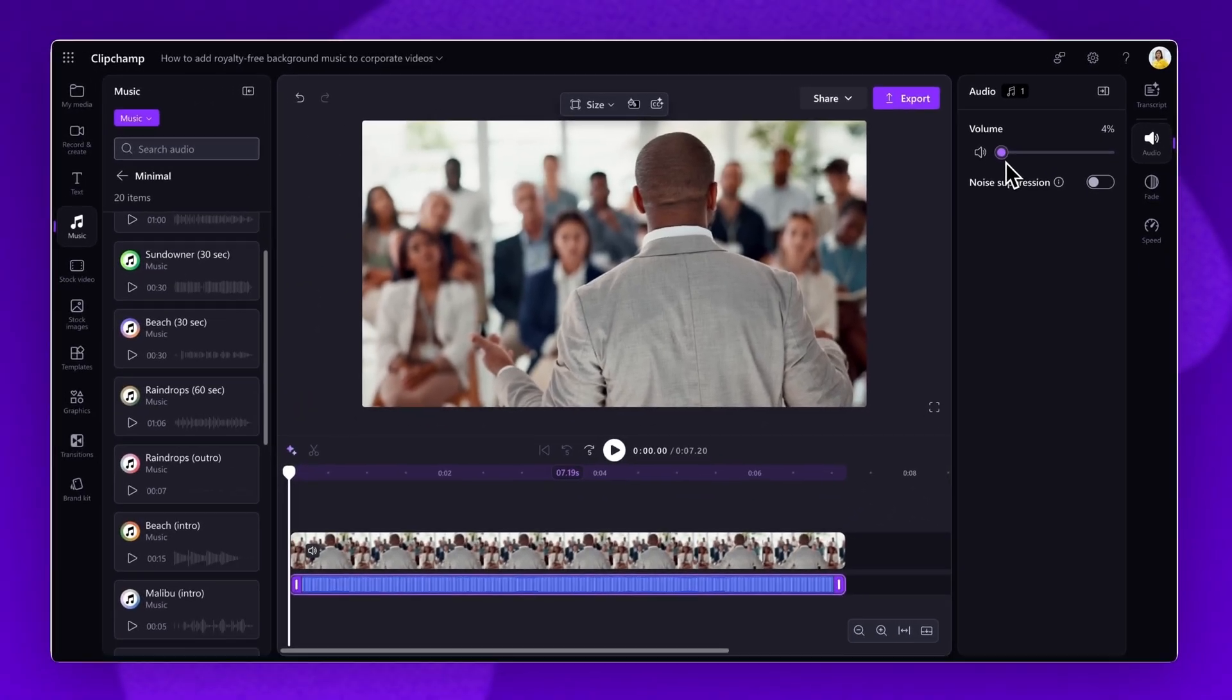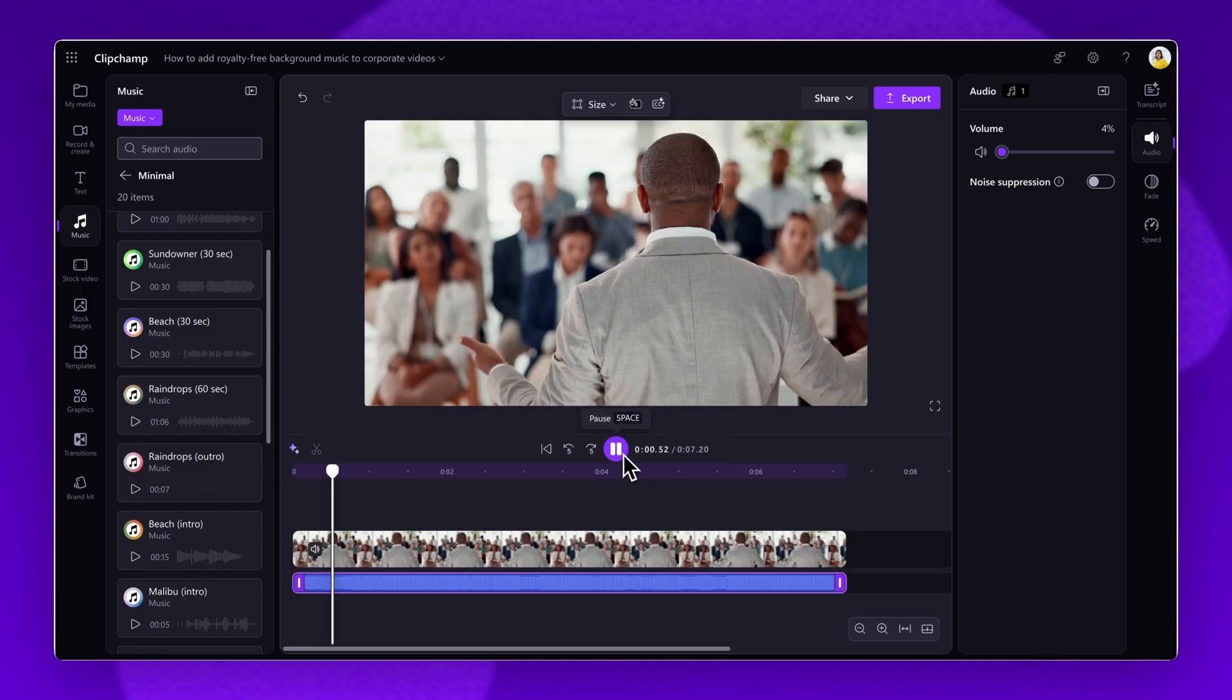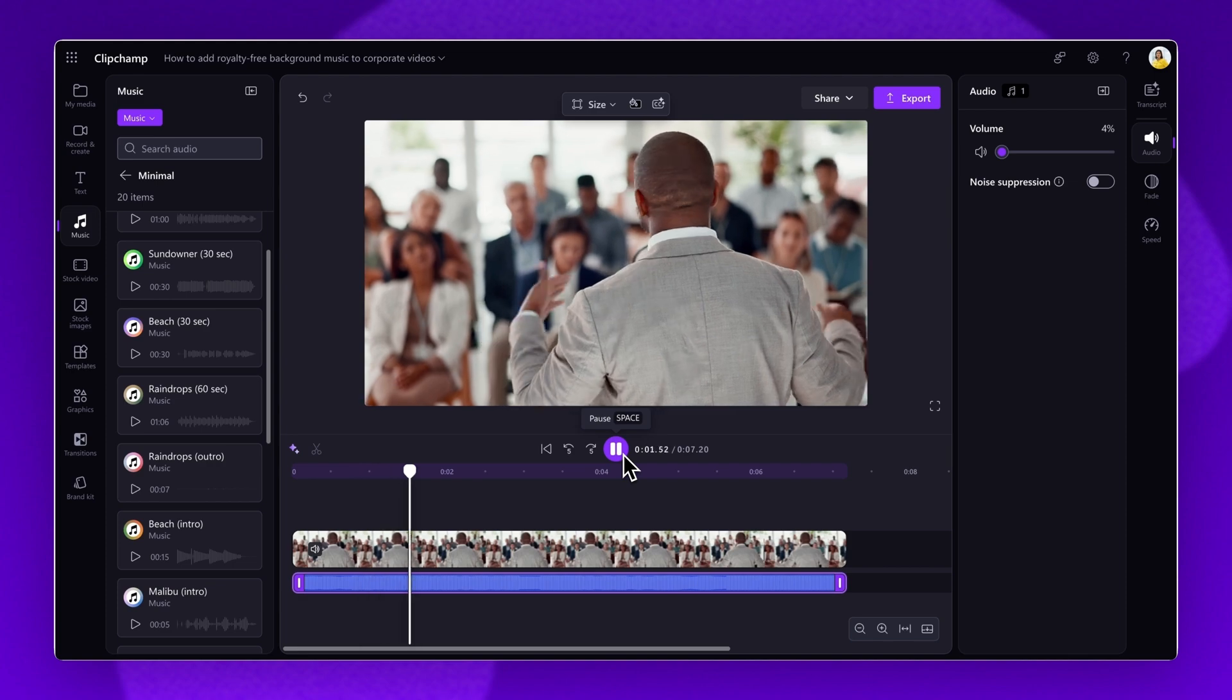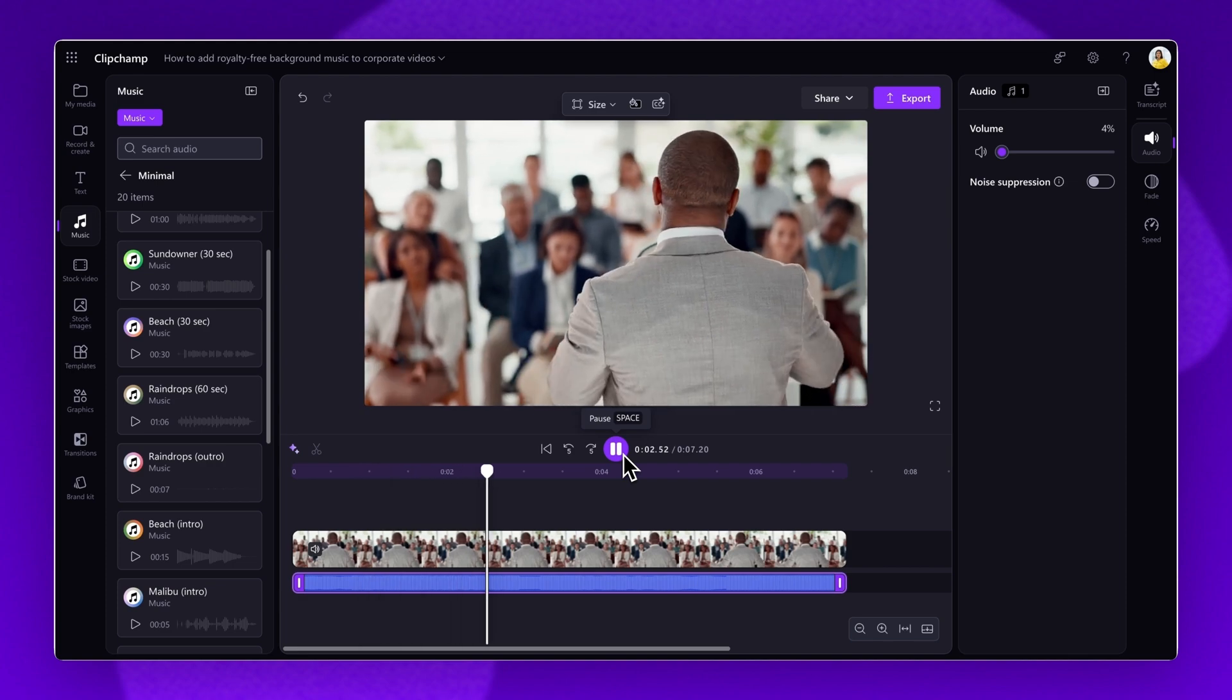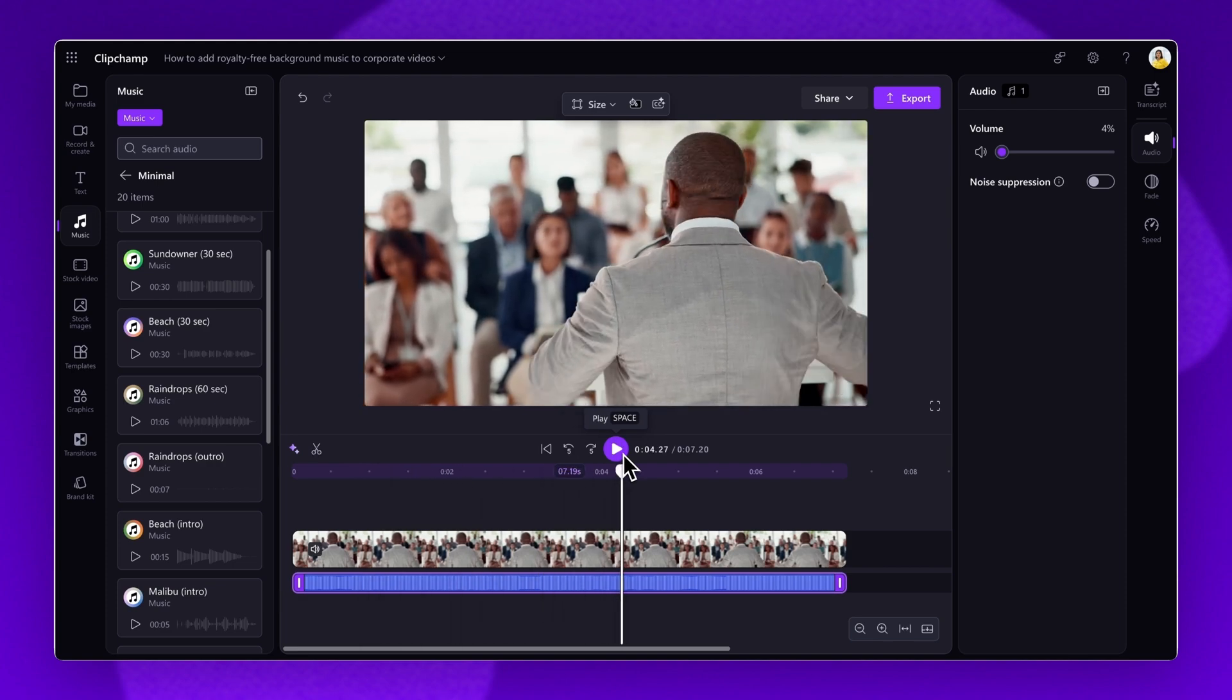We recommend between 2 to 7% volume levels for any background music. Play your video back to ensure you're happy with the music, and make any further volume changes if needed.